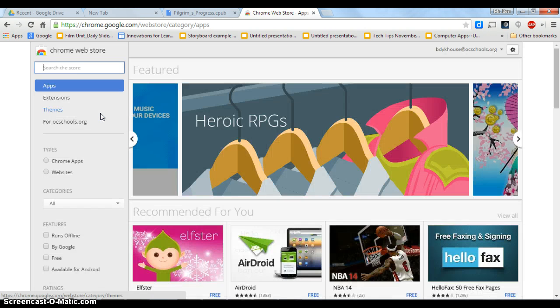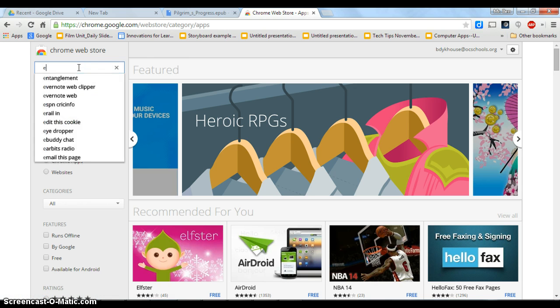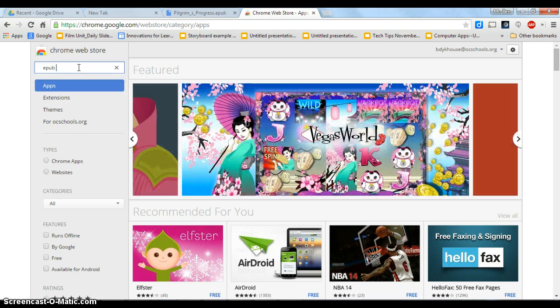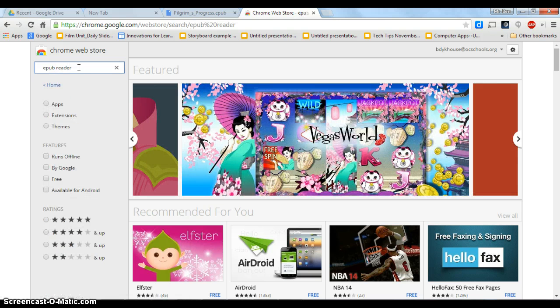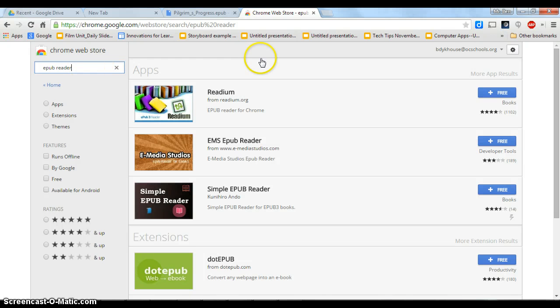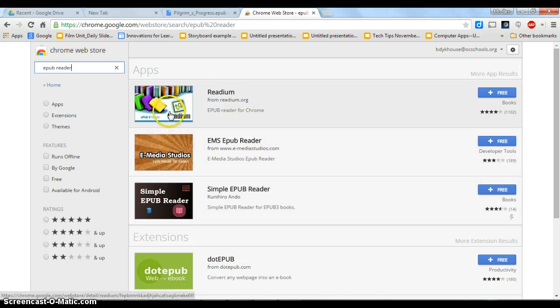And I'm just going to look for an EPUB Reader. So I'm going to type that in, EPUB Reader. And you'll want to use this top one. I know this one will work. Some of the others might as well. But this Readium right here will work.